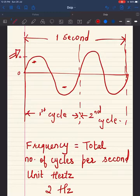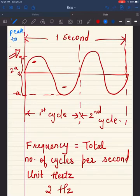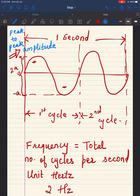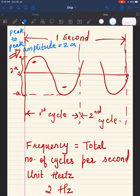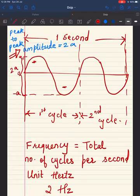Now consider this is 'a' and this is minus 'a' — this becomes the peak-to-peak amplitude, which is 2a. So the peak-to-peak amplitude of the signal is 2a. This is also called a periodic signal — we will see later in this lecture what a periodic signal means. The purpose of this diagram is to understand how frequency is calculated.